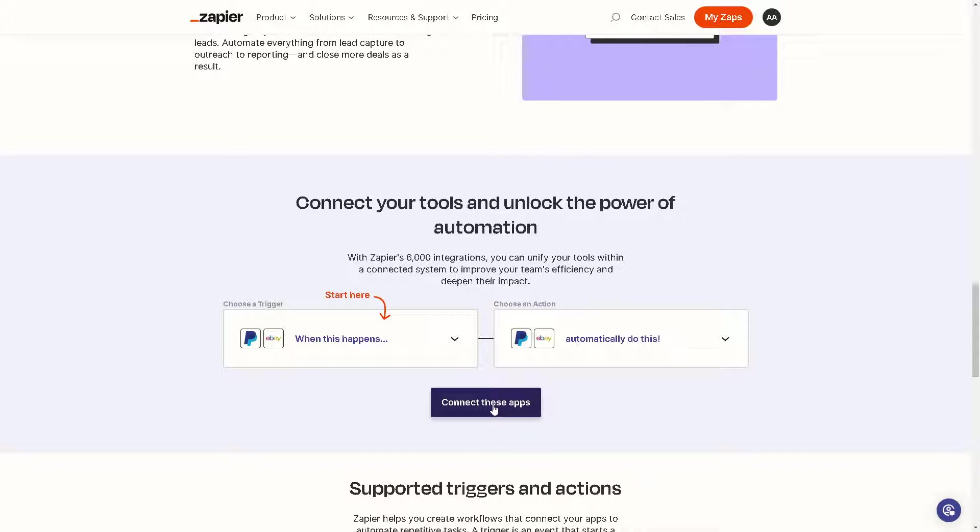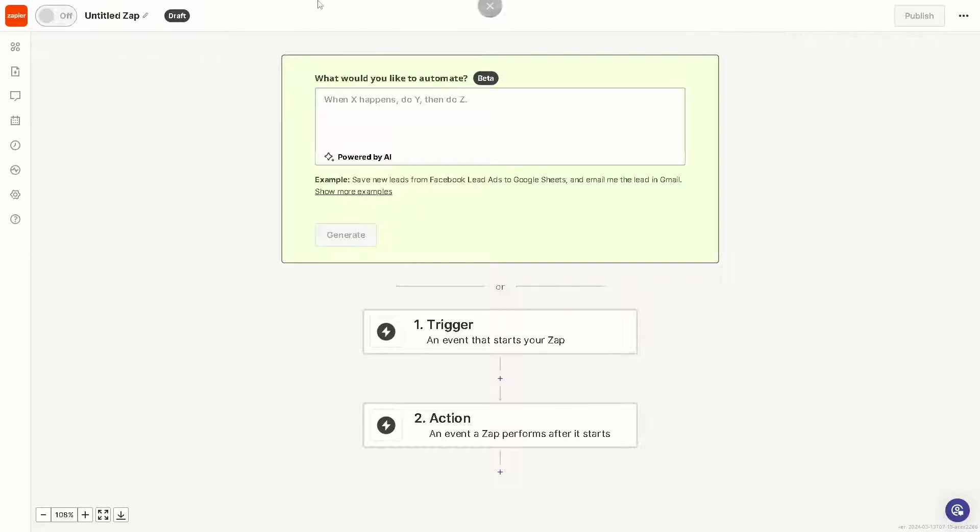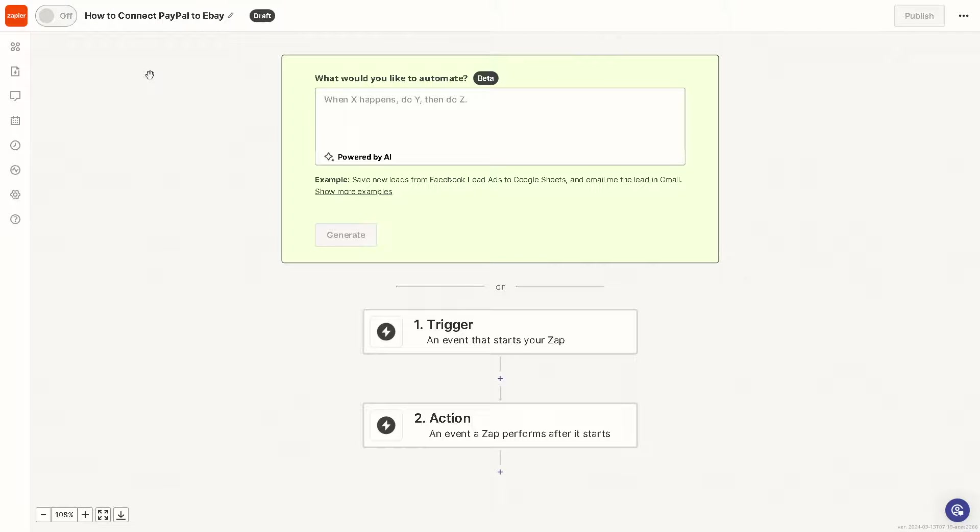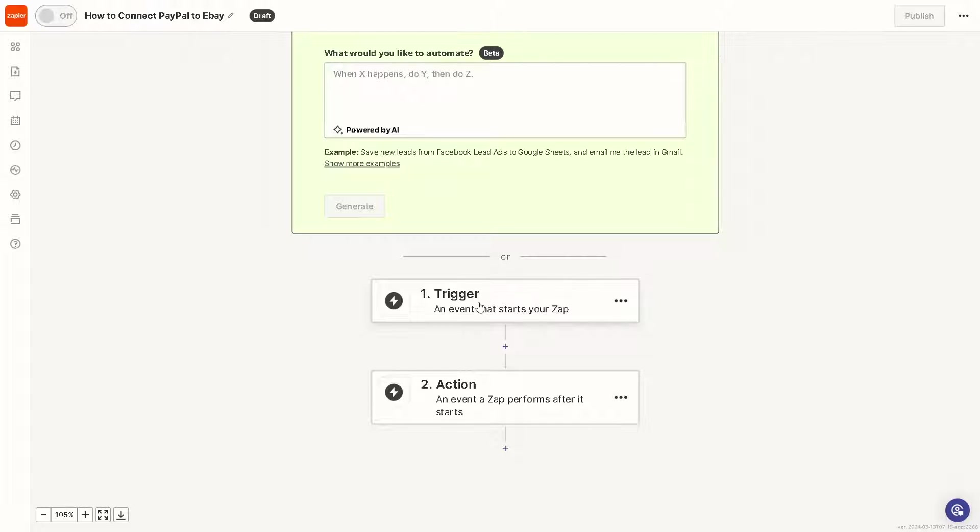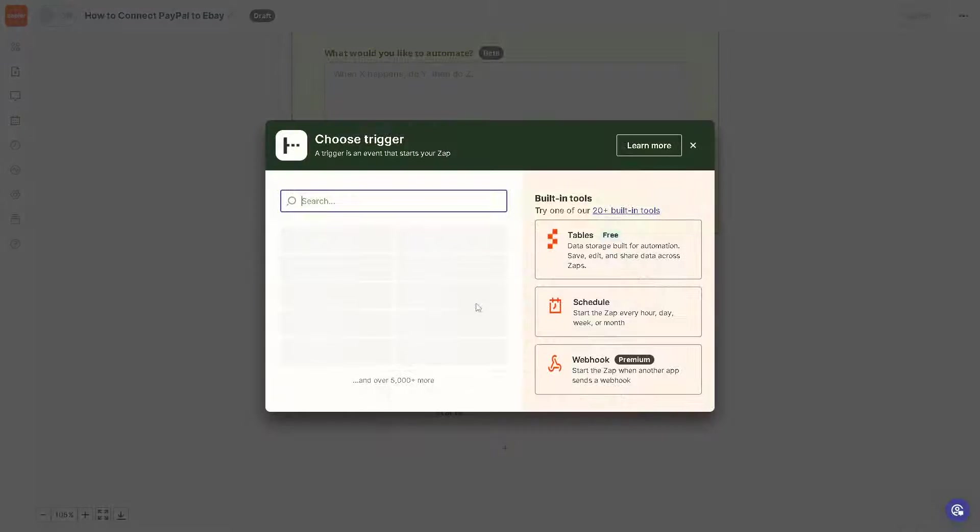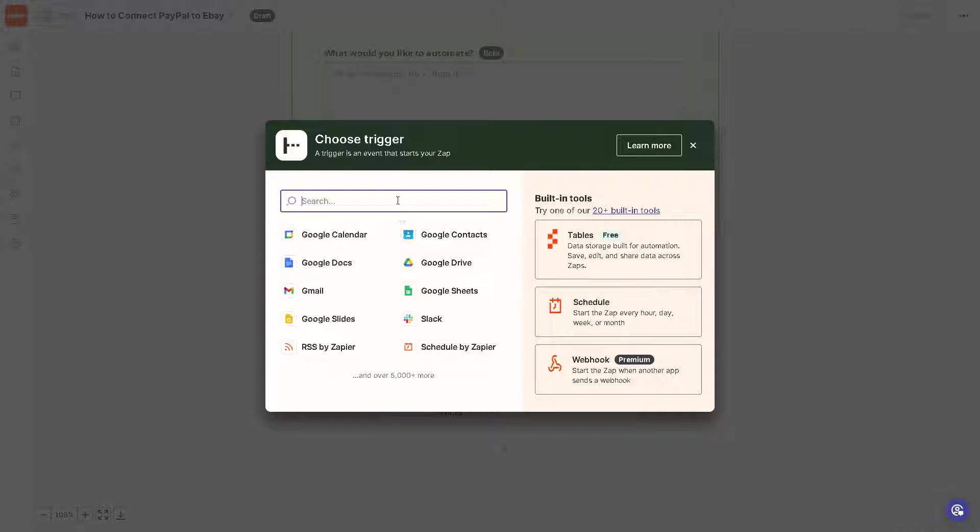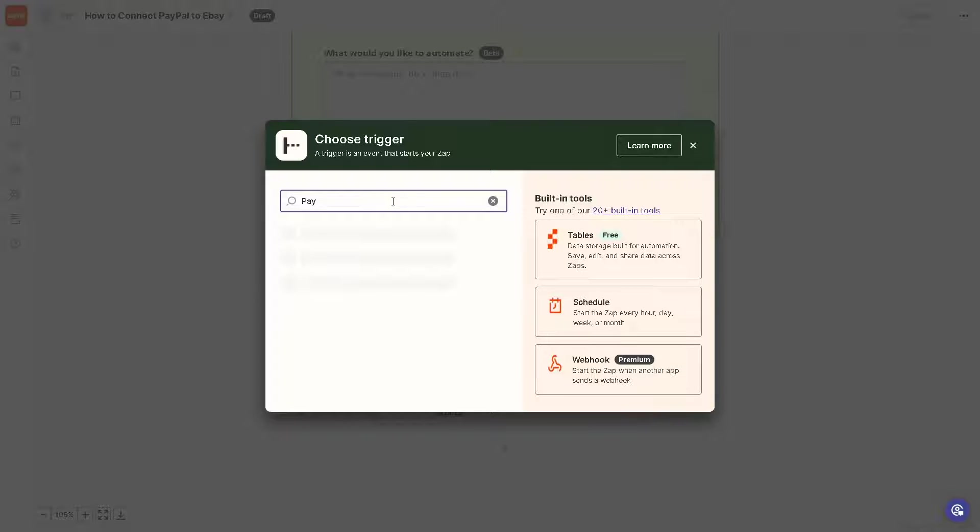You can also title this zap into this one: connecting PayPal to eBay. The trigger is basically your PayPal.